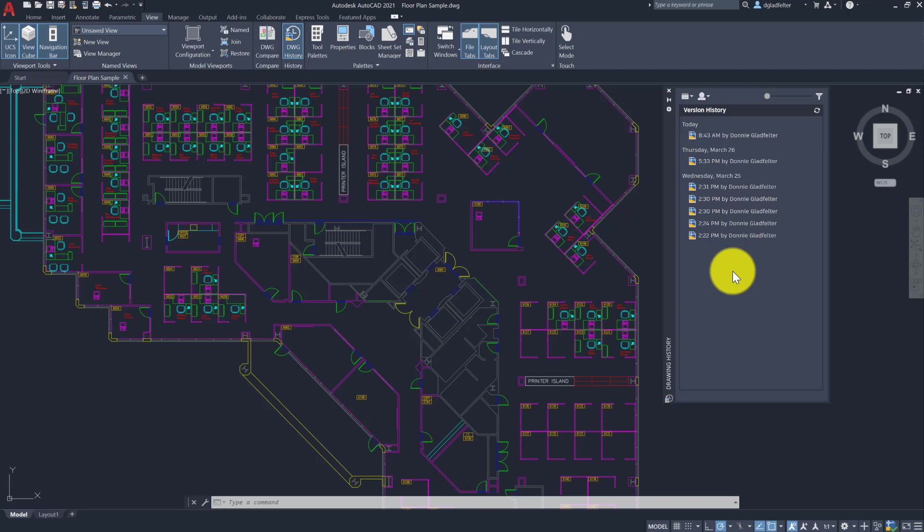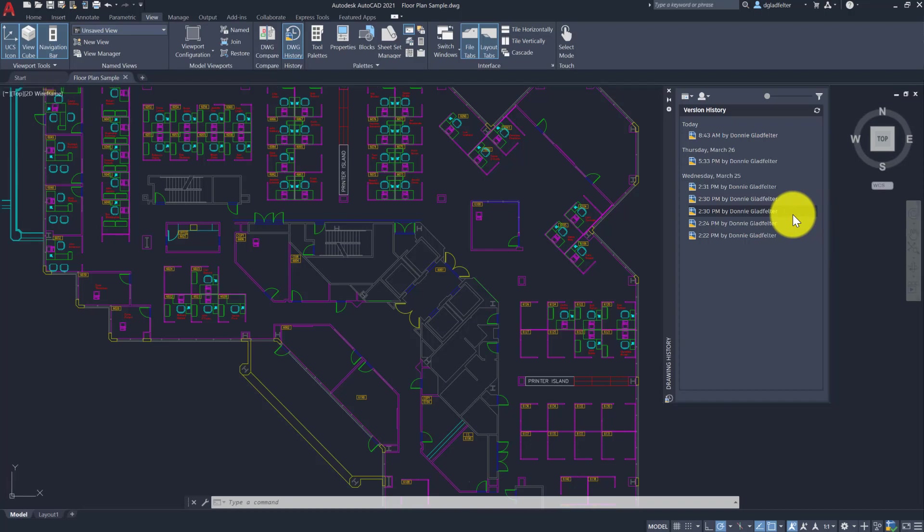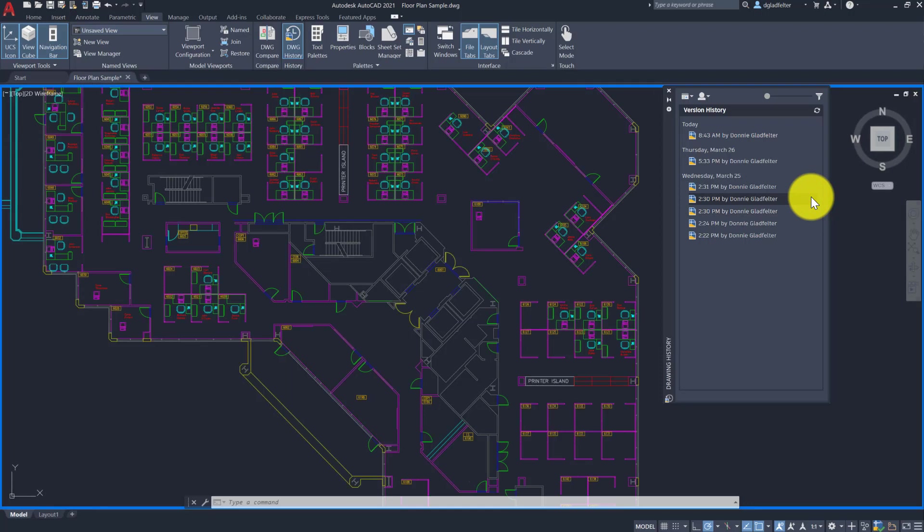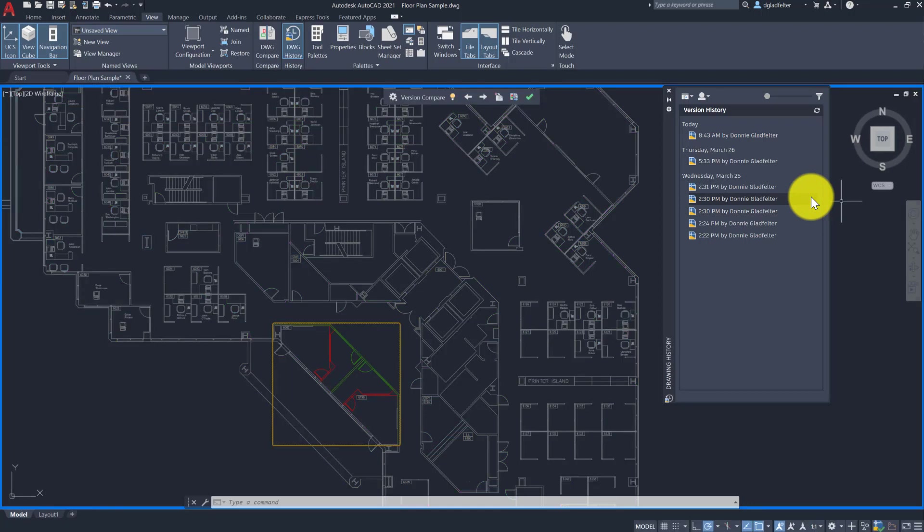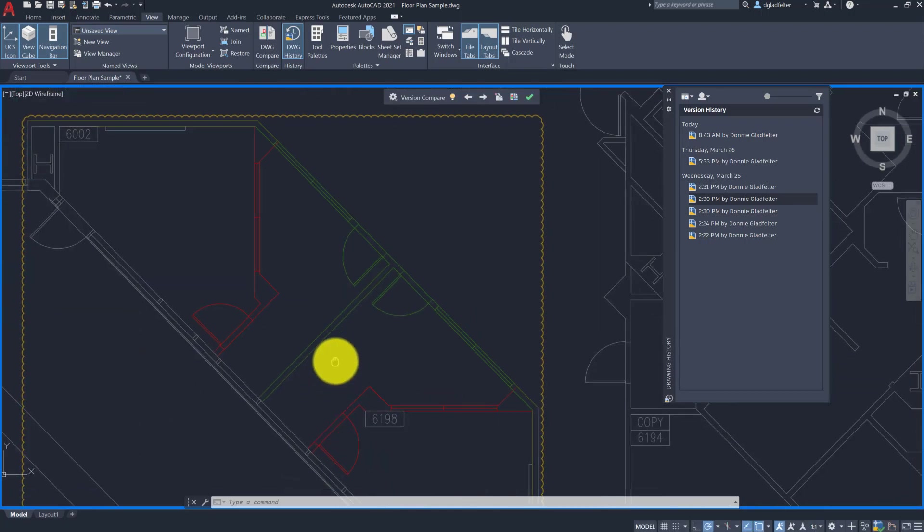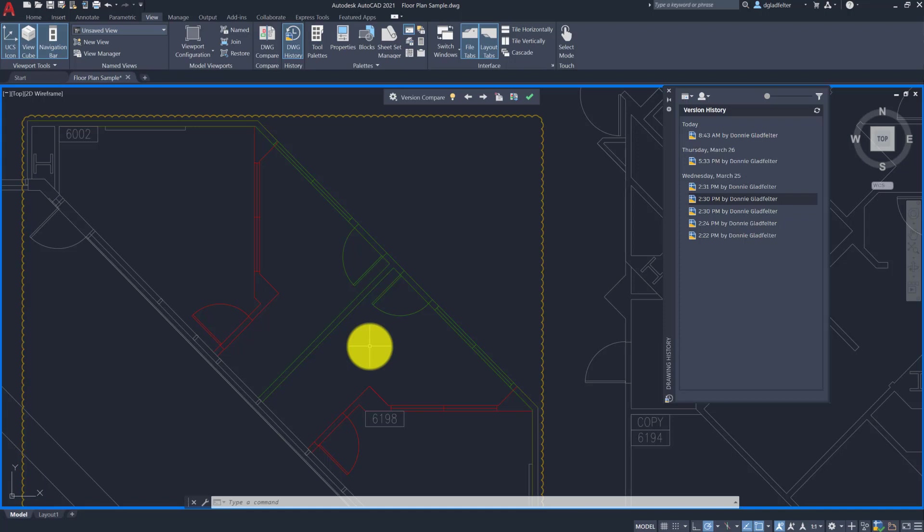And what's really great about this is if I pick on the Compare option here, it's going to run the Drawing Compare to that version. So we can see everything that has changed between the two versions. It's as easy as that. So I can compare any of those historical versions to the current version of the drawing file with just one click. So that, I think, is pretty awesome here as well.